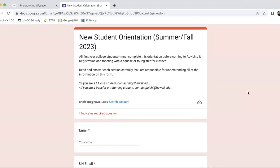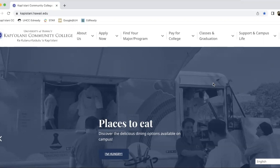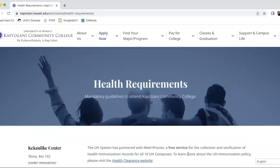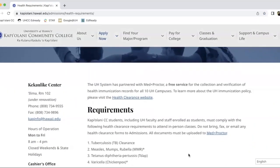One more thing before I let you go — let's go back to the KCC homepage. Sometimes when you go into STAR, you may notice a health restriction hold or a restriction preventing you from adding in-person classes. That is because we haven't received your health documents yet. To find that out, hover over Apply Now and click on Health Requirements. It's going to walk you through instructions on what we need to clear your health documents so we can help register you in in-person classes.